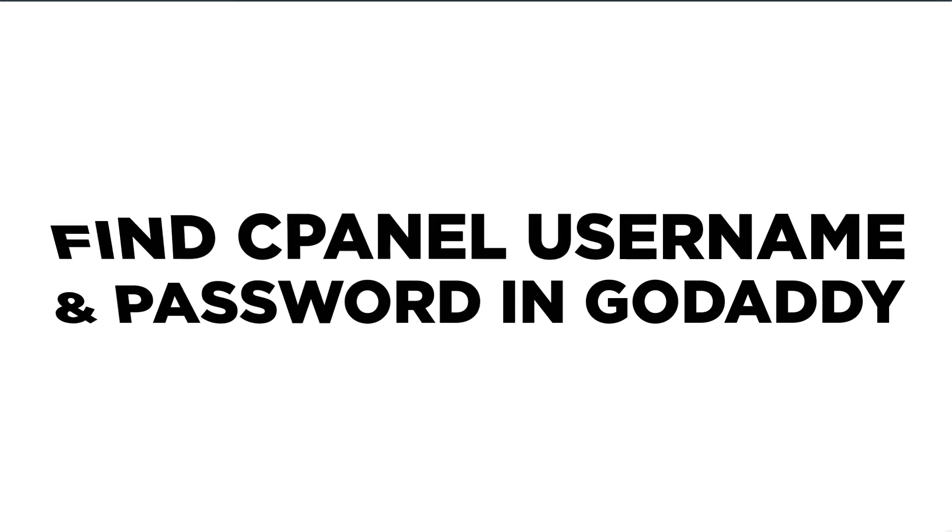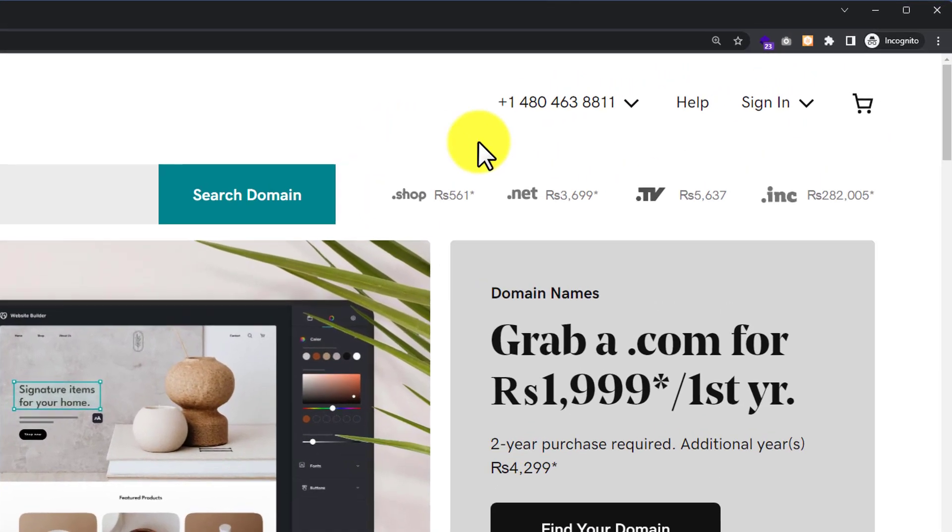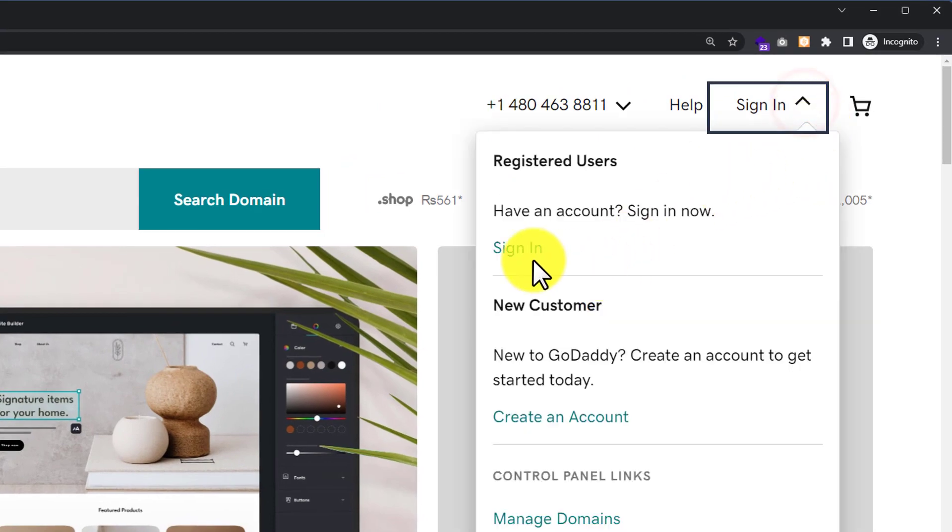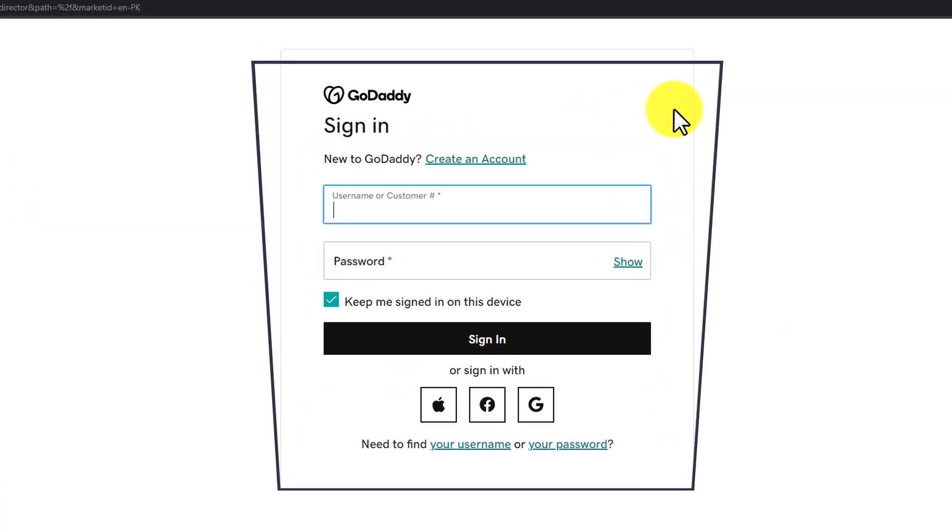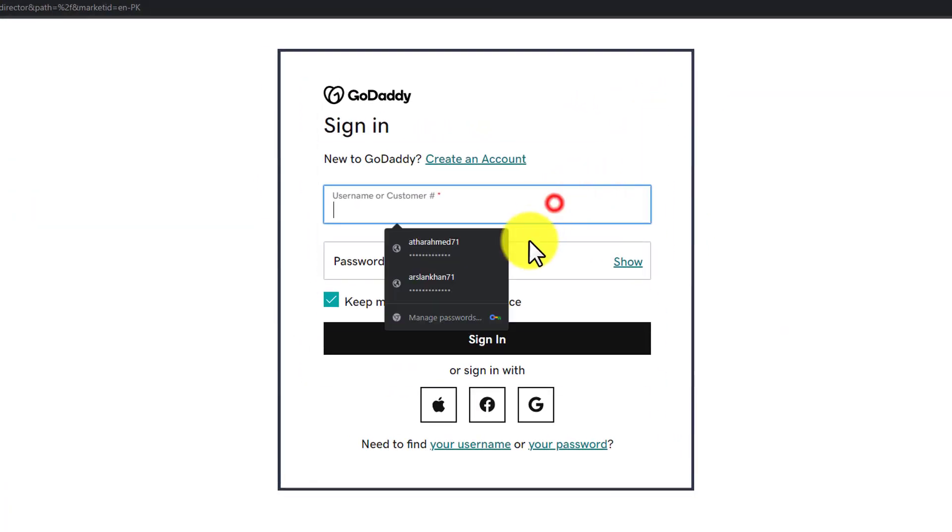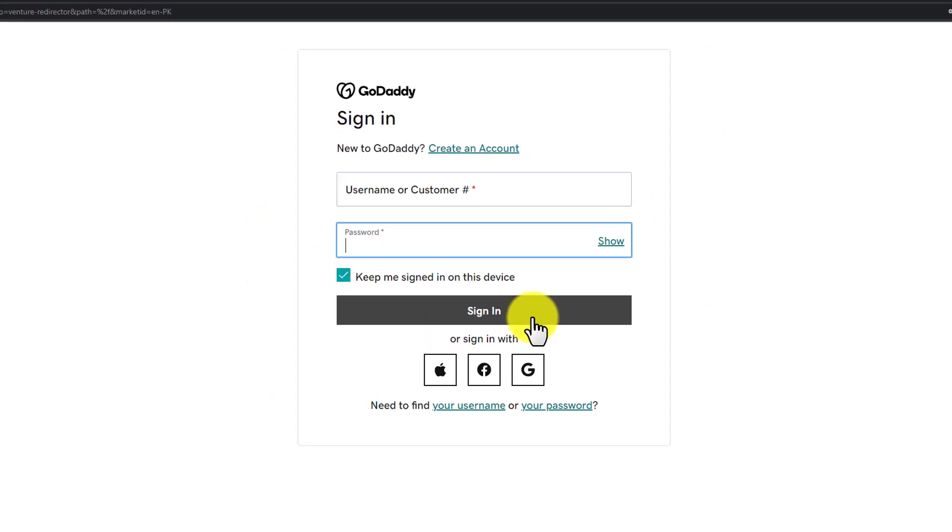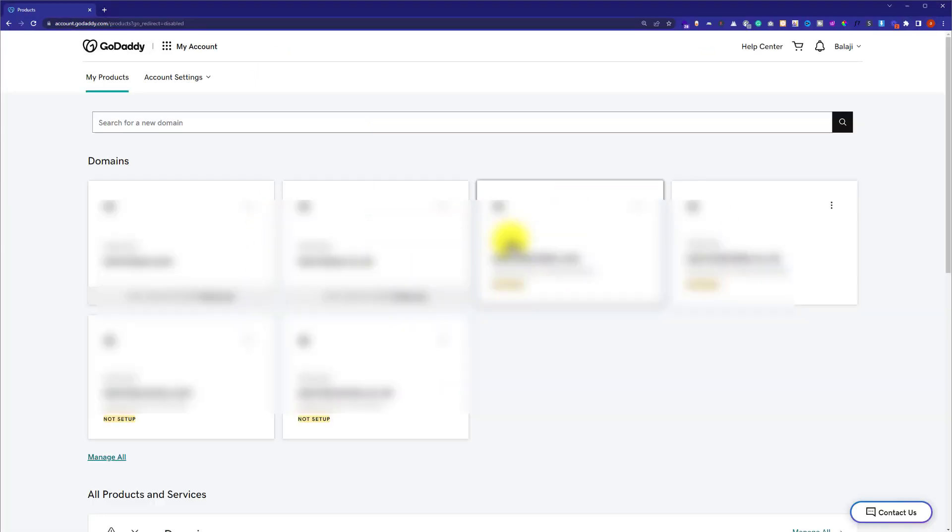Go to godaddy.com and then from the top we are going to click on Sign In. After that we are going to click on Sign In again. Now here we need to enter our GoDaddy username and password and after that we are going to click on Sign In.